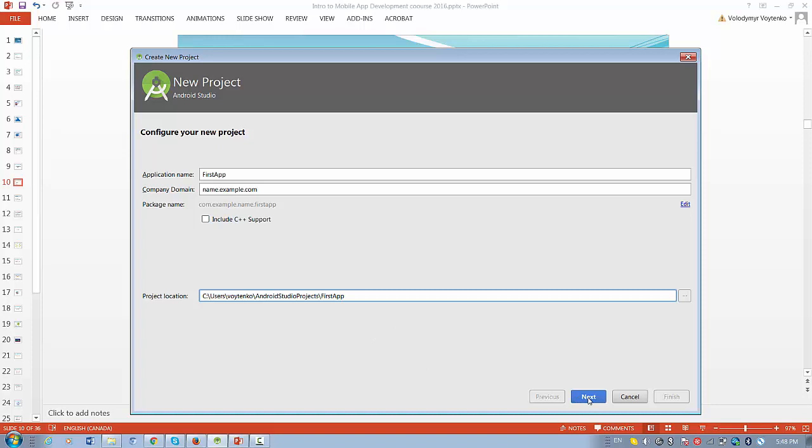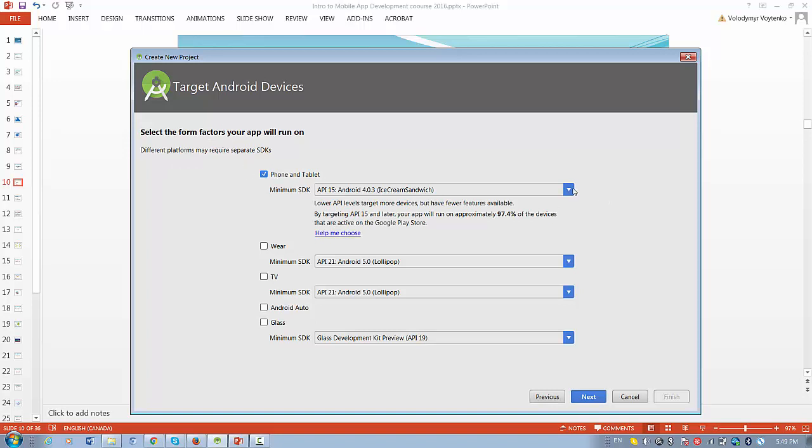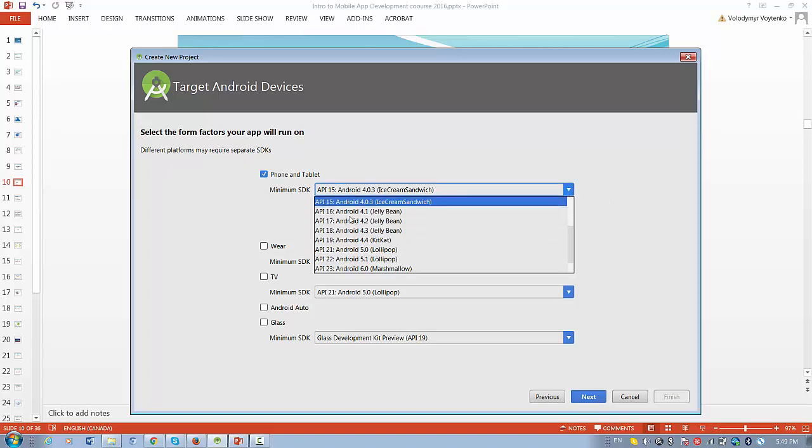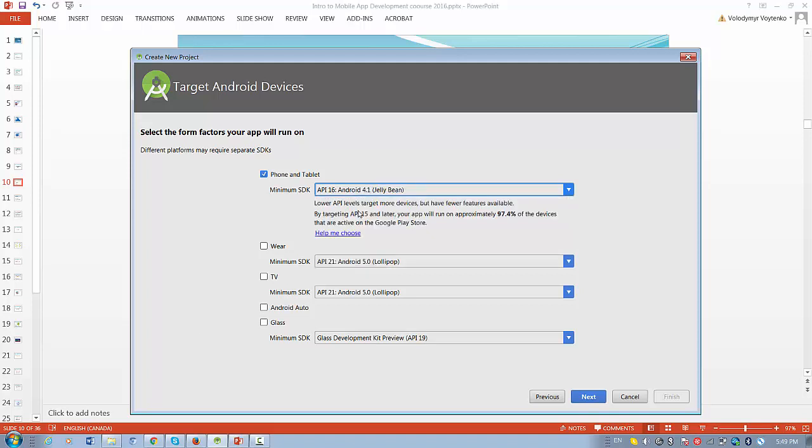Next. We are going to create an application for phone and tablet. And we can choose any of these platforms in this list. For example, I want to set up application for Android 4.1. That will be API level 16. Press next.